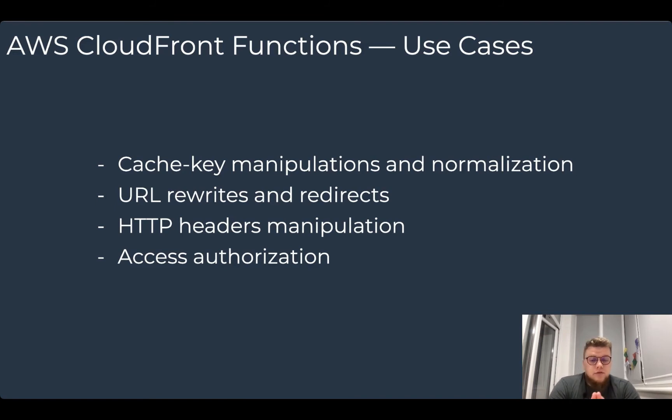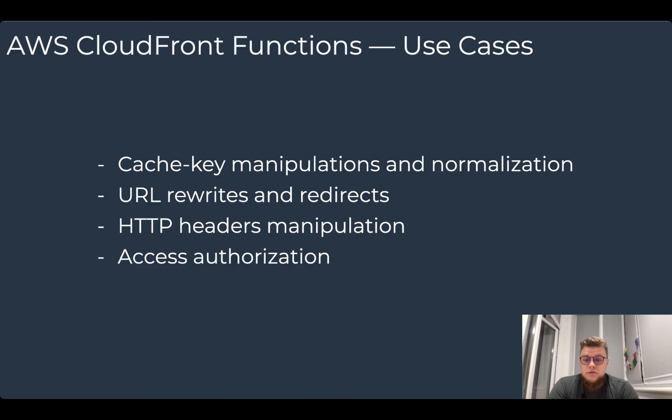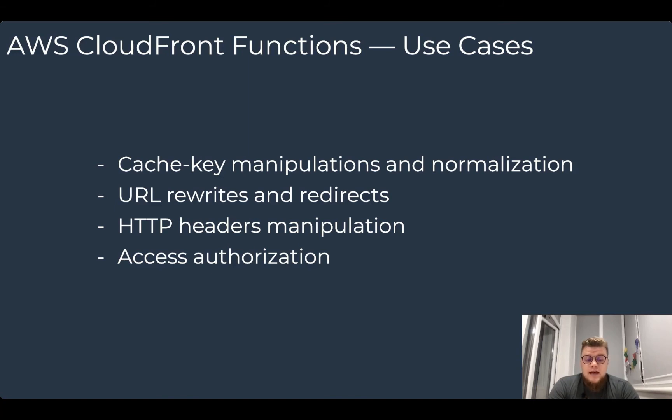Also, you can use CloudFront functions in addition to the existing AWS Lambda@Edge capability that also allows you to run custom code in response to CloudFront events. AWS recommends continue using Lambda@Edge for computationally intensive origin request and response operations, like server-side rendering or image optimizations.